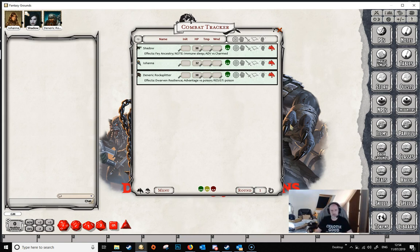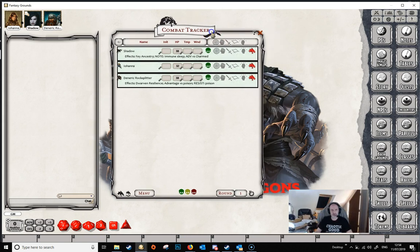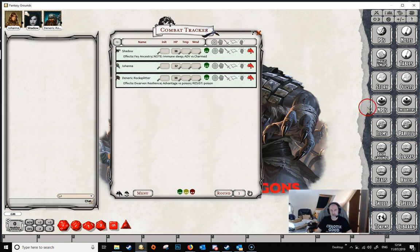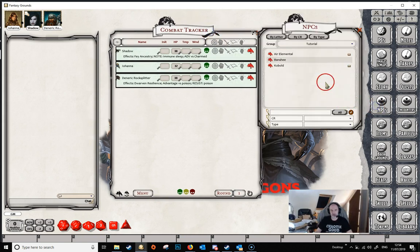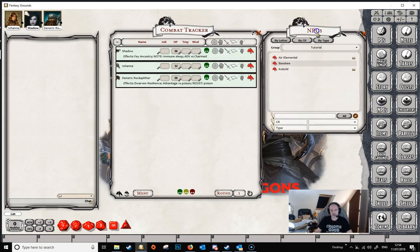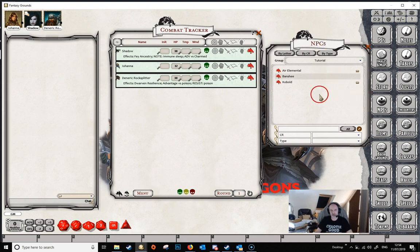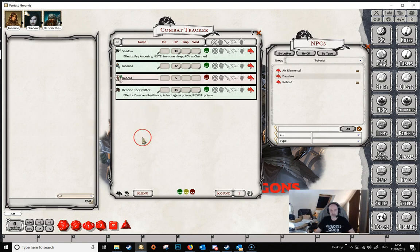There are a couple of ways that this might happen. The first way is that the DM simply opens the NPCs window and drags — very much like the player characters — drags an NPC onto the combat tracker.